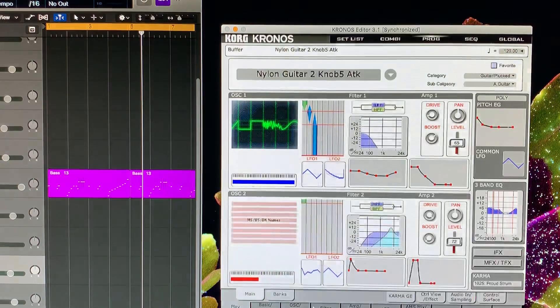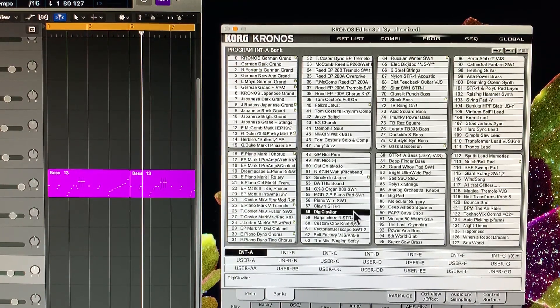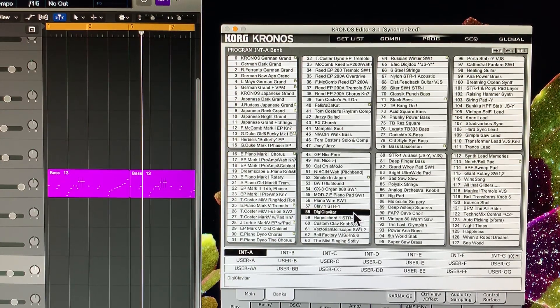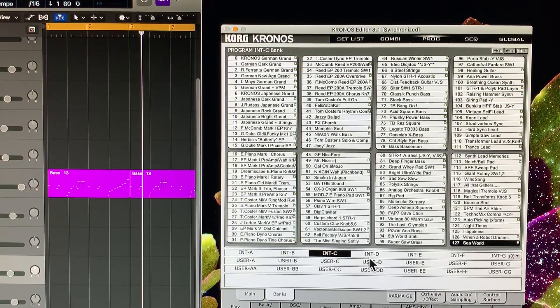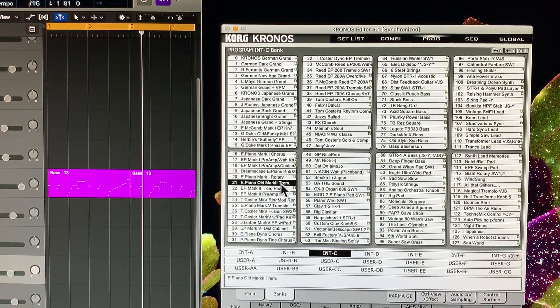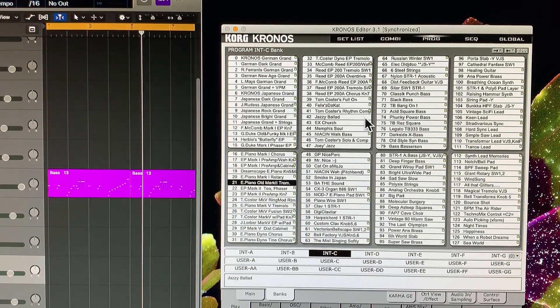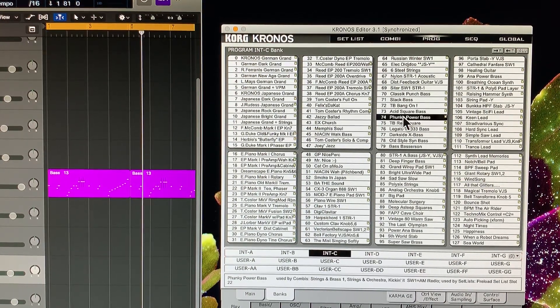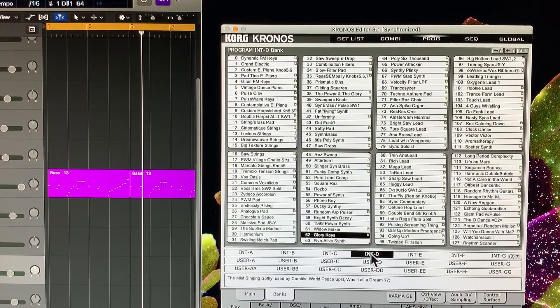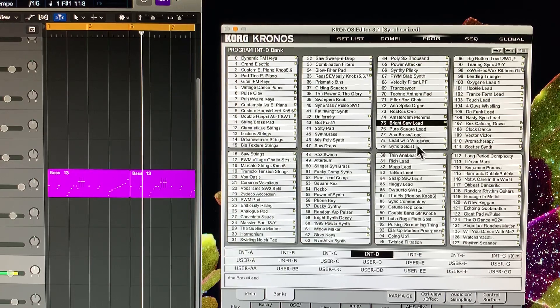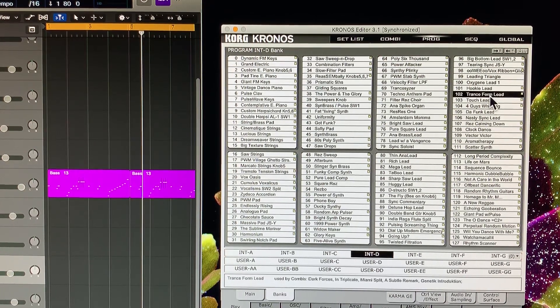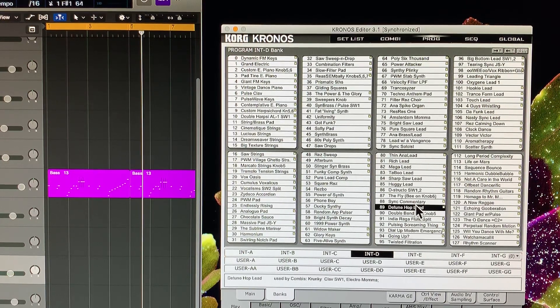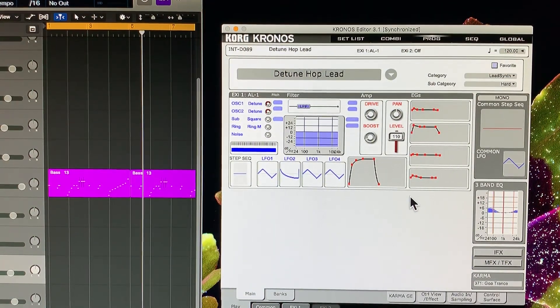The advantage of using this is really for sound searching. What you can't do on the Kronos is see all 127 sounds per bank per page. That really is nice to be able to see. The sounds change real fast, go from here to a bass to a lead. When you actually want a sound, you double click it and it's rendering the screen.